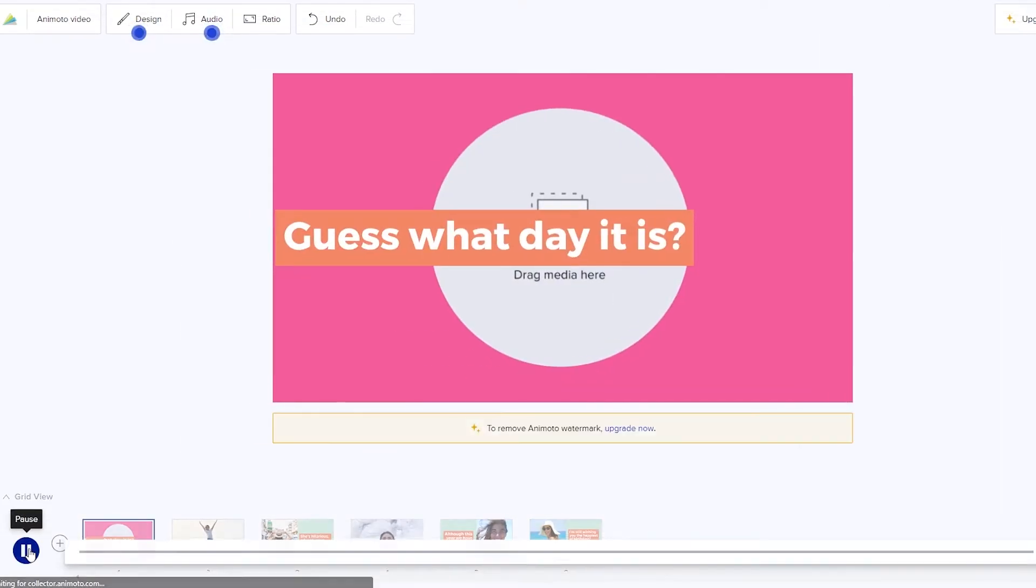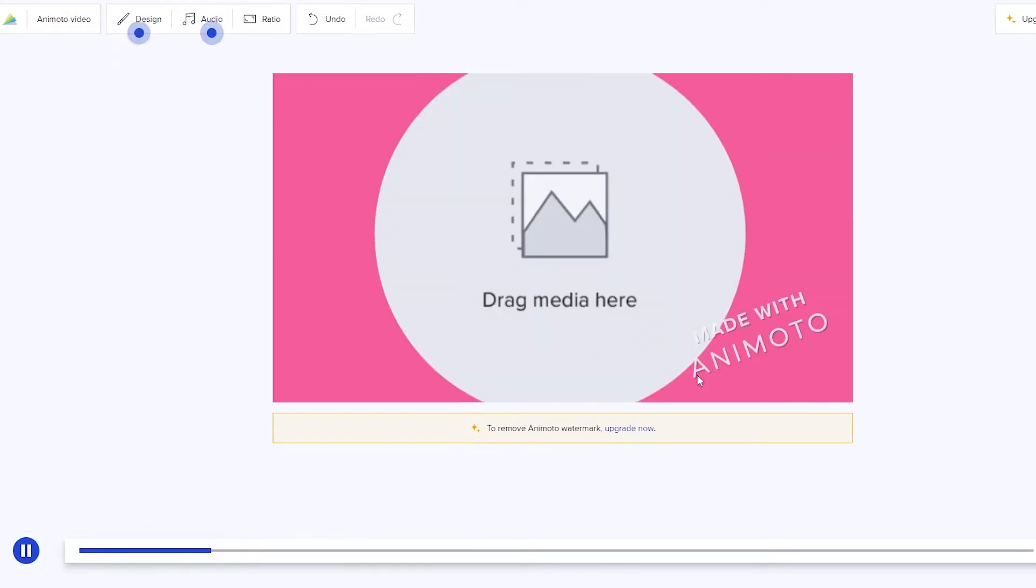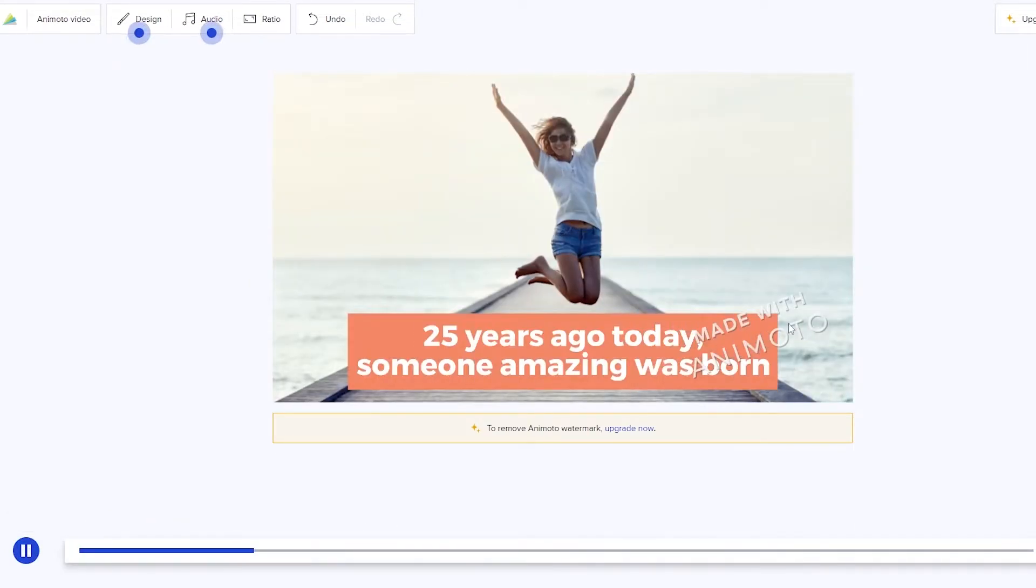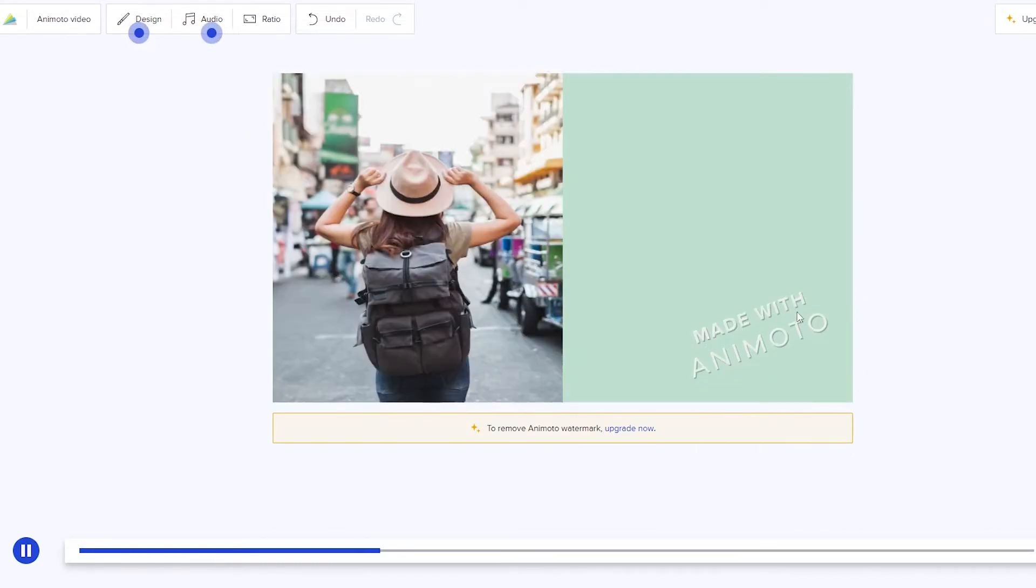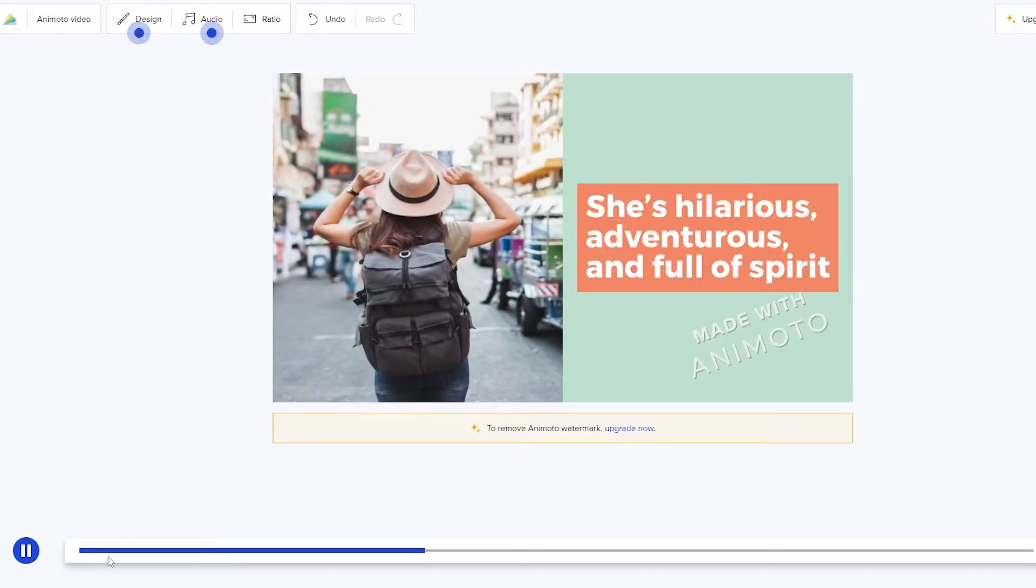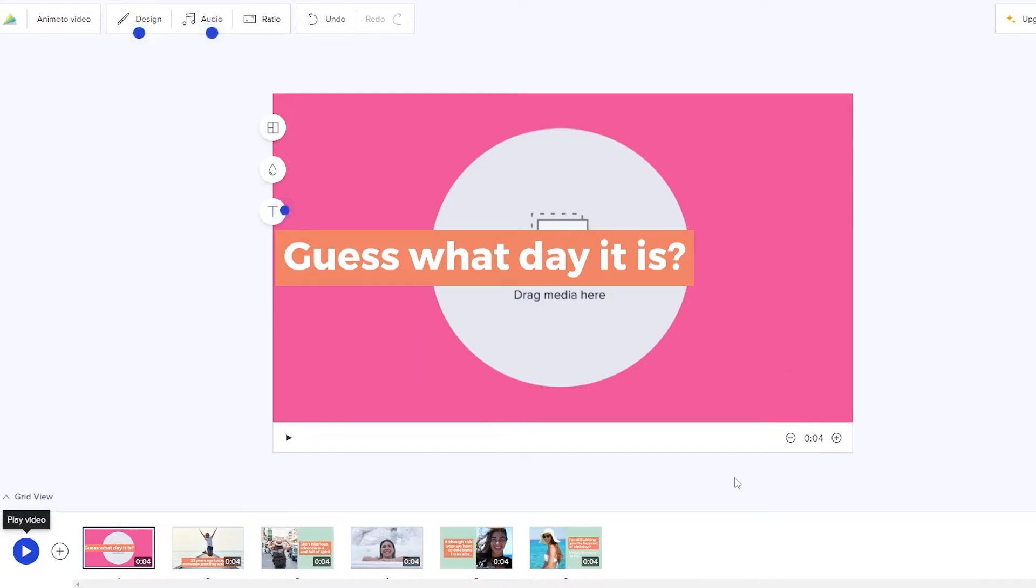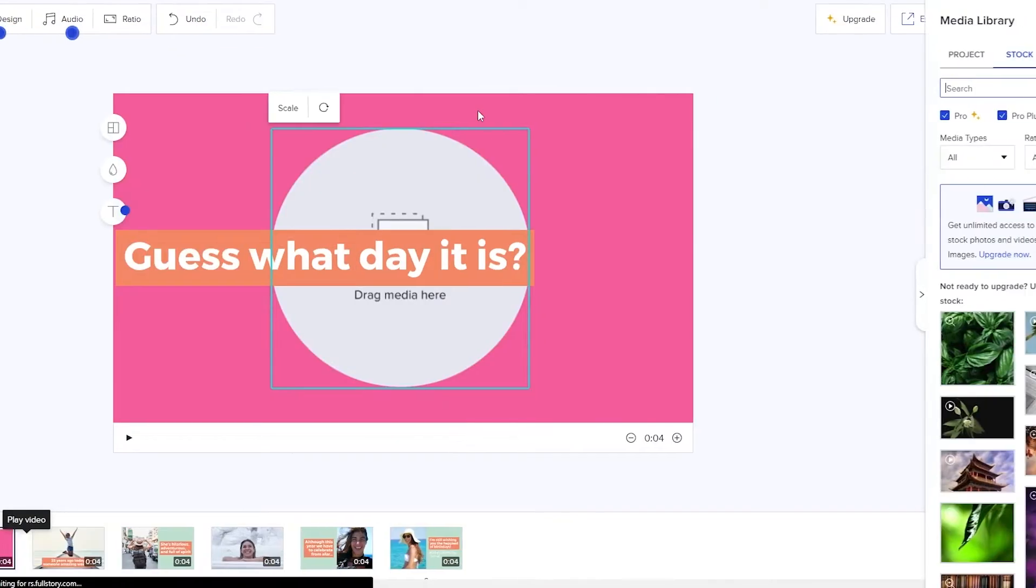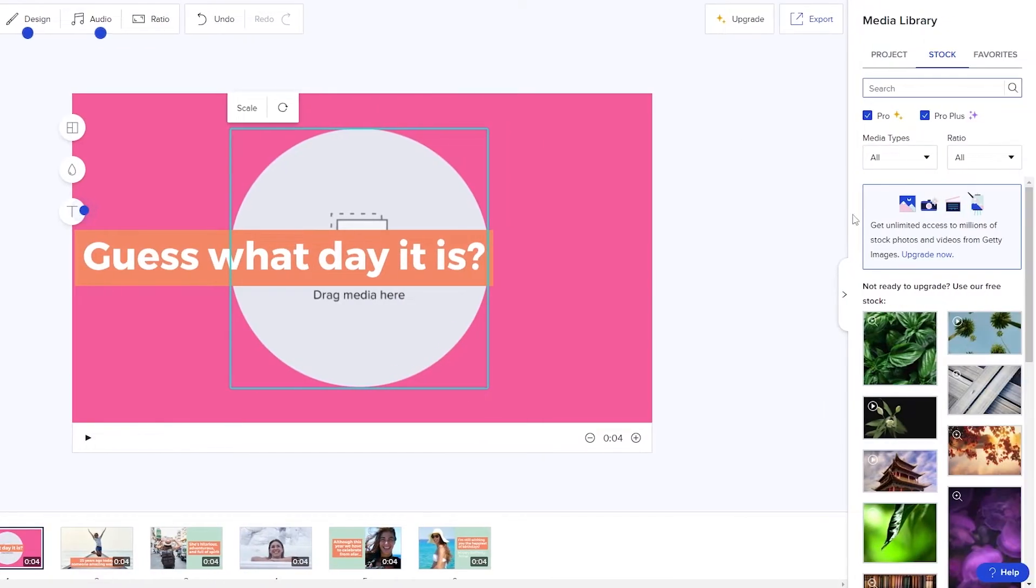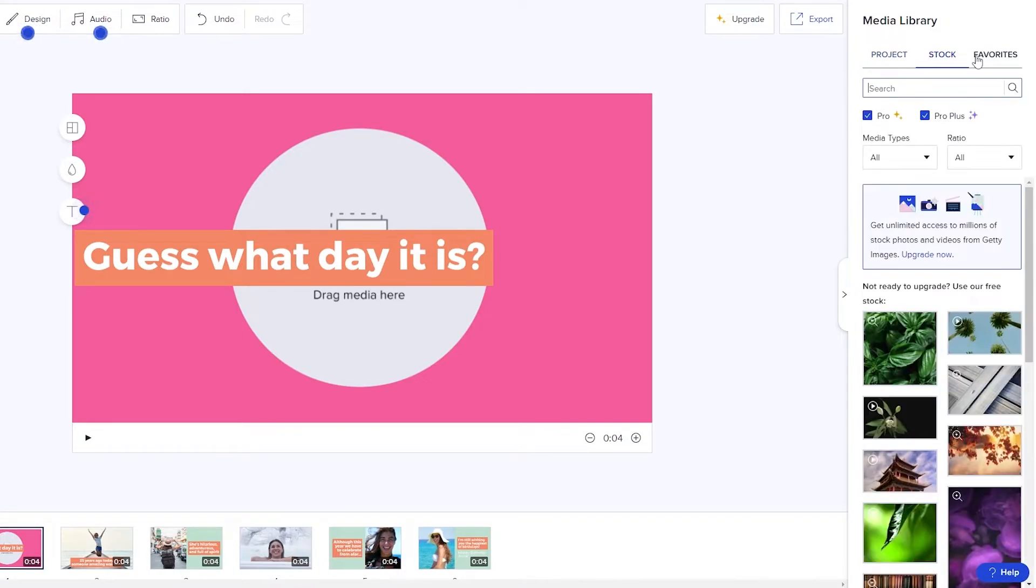Guess what day it is. If you want to play it completely, this is how it's going to look like. Over here you're going to have your Animoto template watermark. But if you go with the pro plan or a paid plan then the branding will be removed. So over here we can replace the media by clicking on this button and we can add our own image.